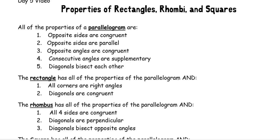Now that we are moving beyond parallelograms, we're going to look at different kinds of quadrilaterals — rectangles, rhombi, and squares.